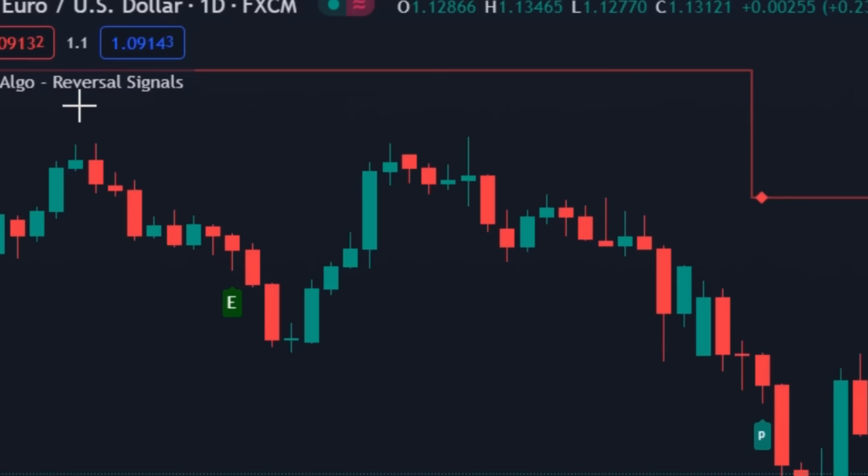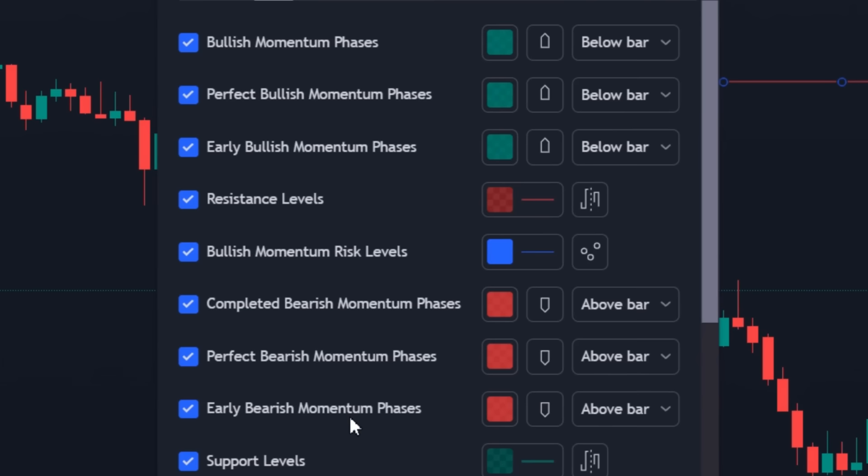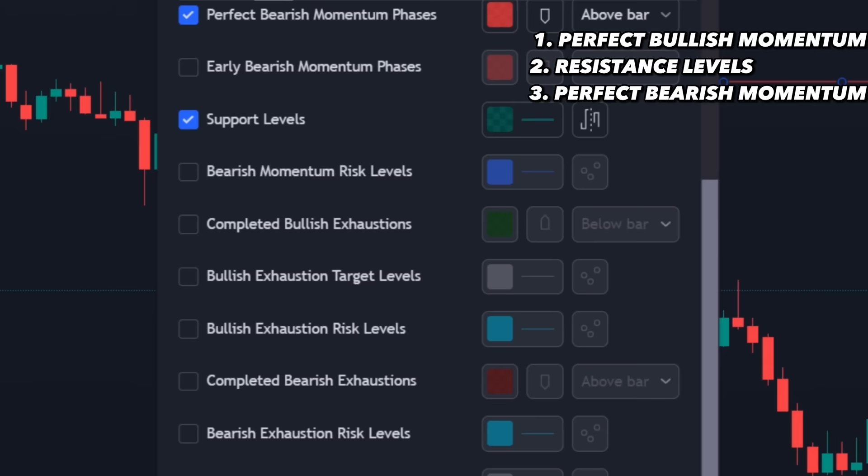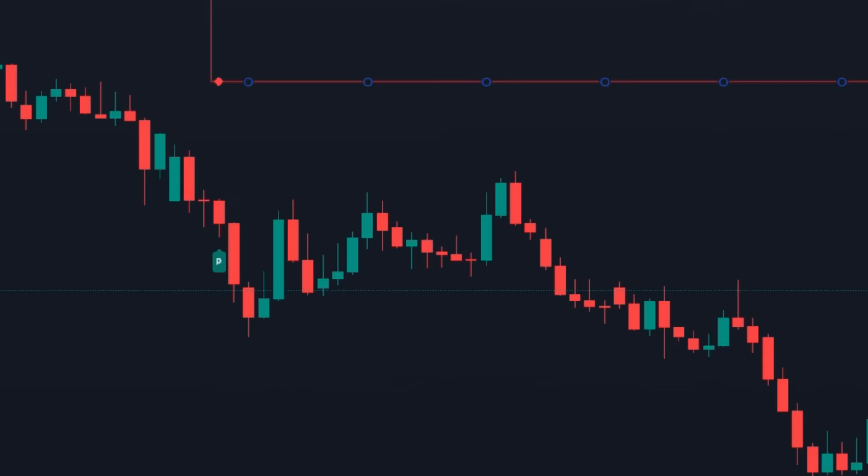Open the indicator settings. We need not change anything in the Input tab. Switch to the Style tab and look carefully. Untick the options as shown in the video. Four options have to be enabled: perfect bullish momentum phases, resistance levels, perfect bearish momentum phases, and support levels. Just pause the video and take a snapshot — it will be easier for you. Apply the settings and let the chart refresh.